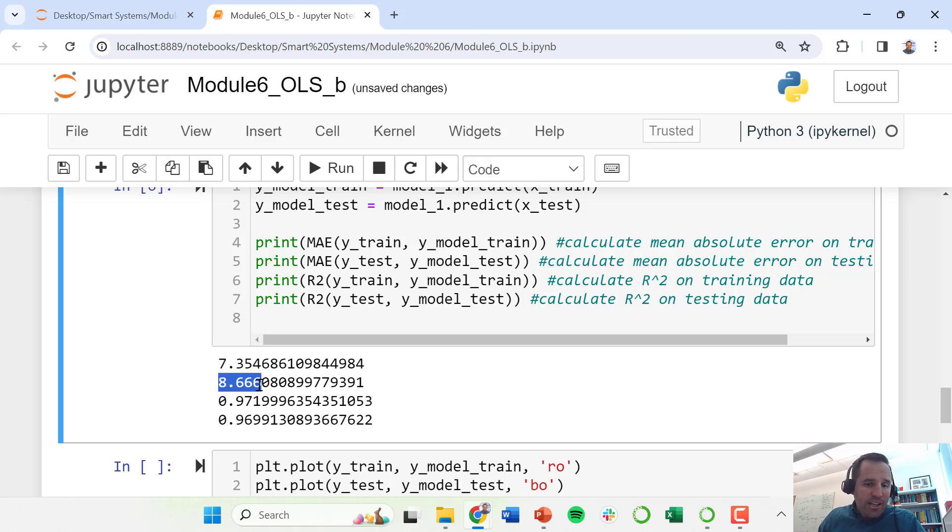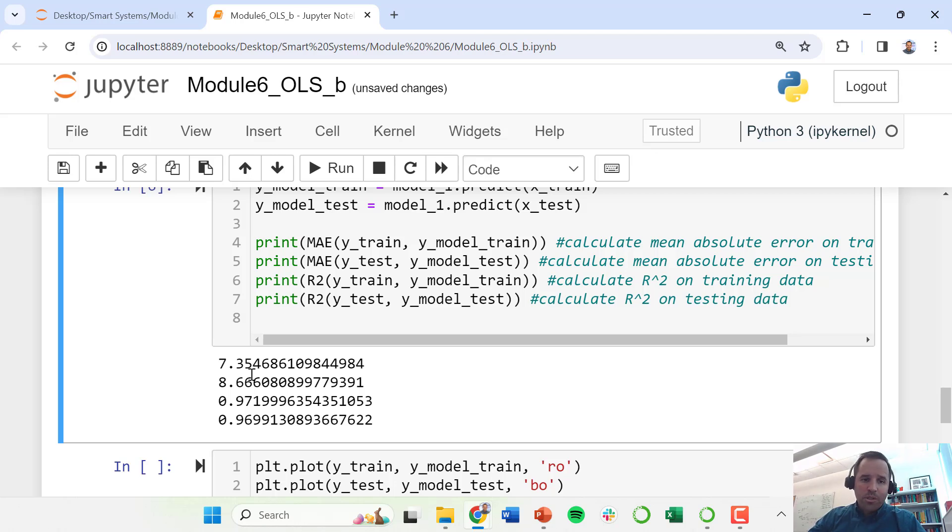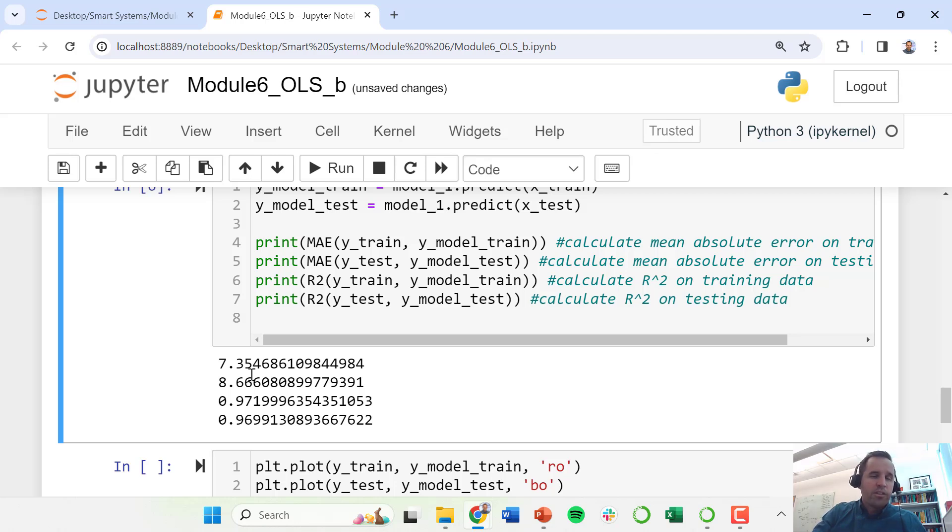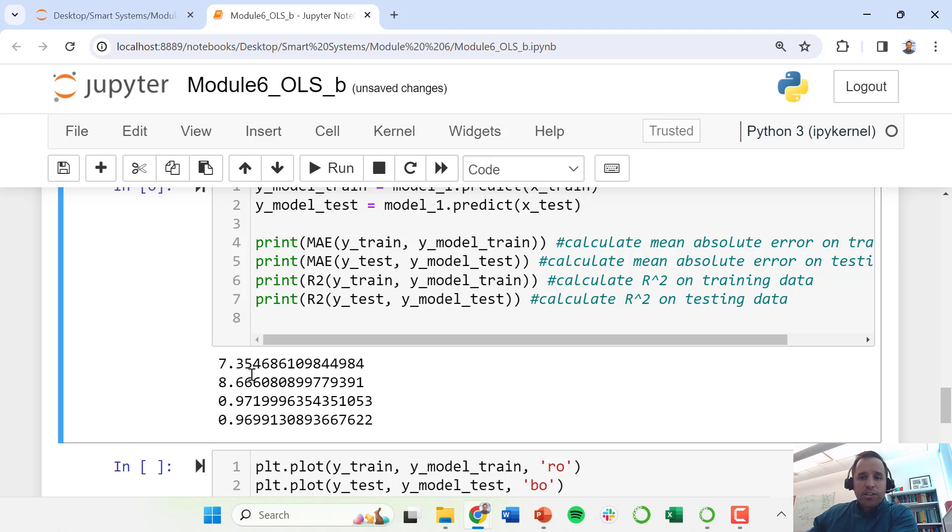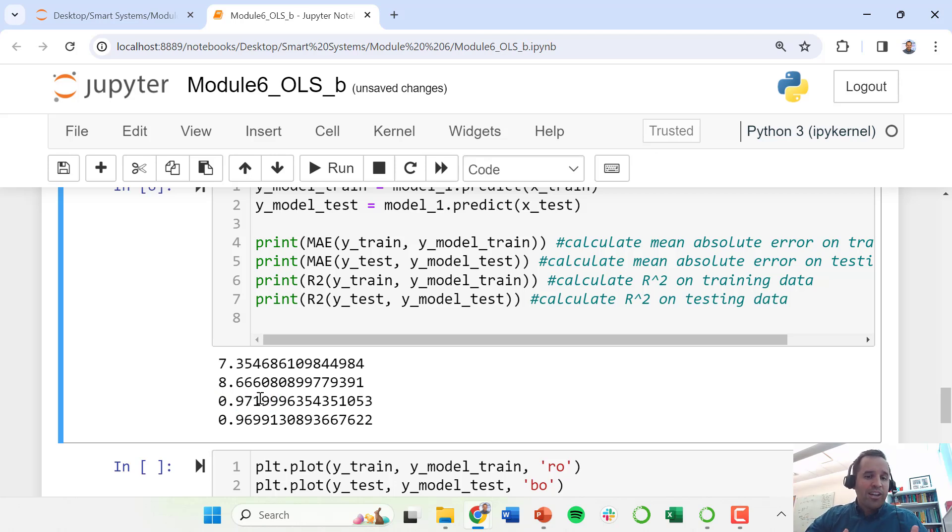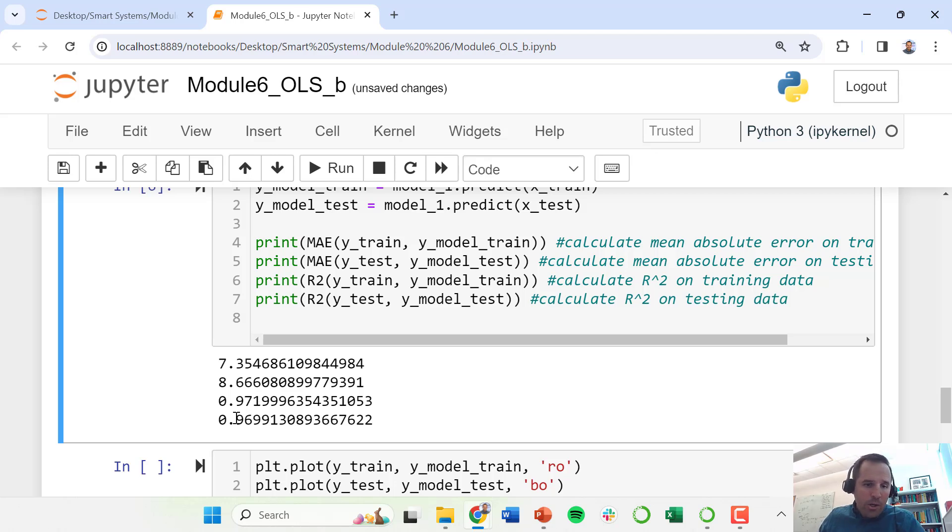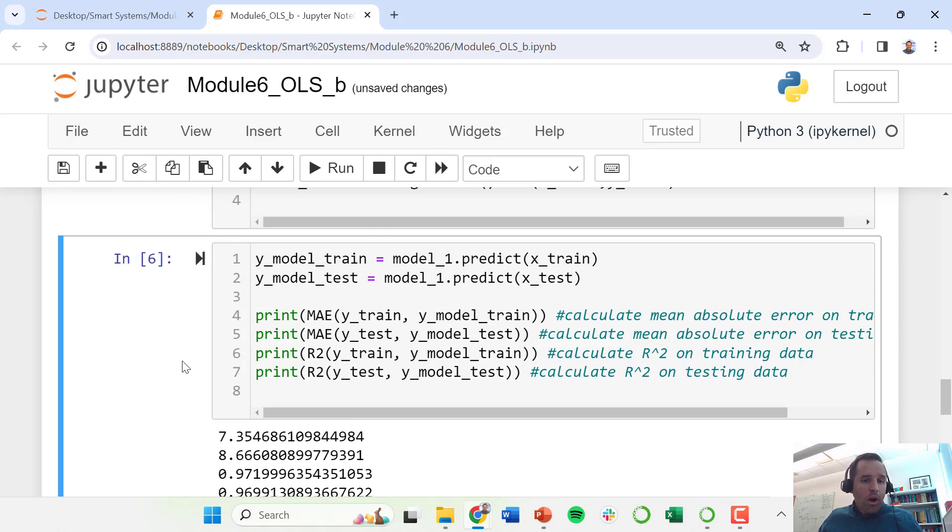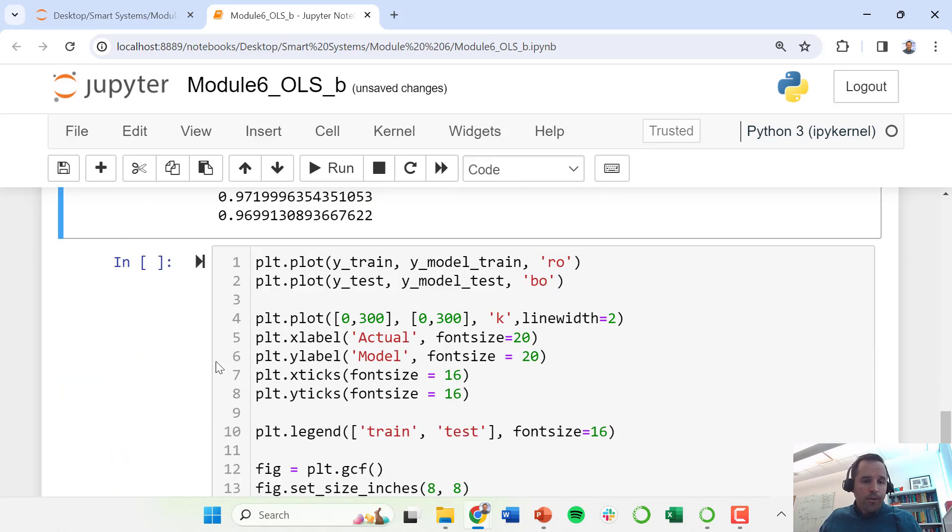For the testing data, again, this is pretty typical for your testing data to perform a little bit worse than your training data, and that's because this testing data was not included in the model fitting. But this is demonstrating the model's ability to make predictions outside of the known inputs that went into our training data. Our R squared is 0.97, so one way of thinking about this is we're explaining 97% of the variance now in our training data, and still just a hair lower than that for our testing data. So this is actually quite a good model.